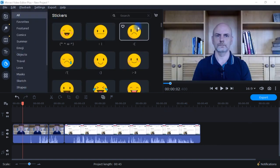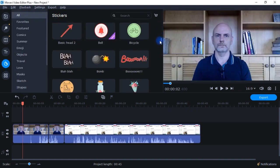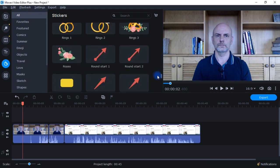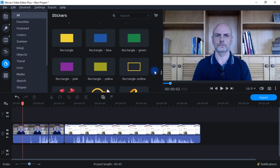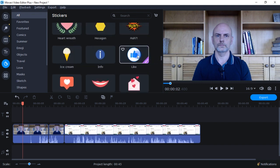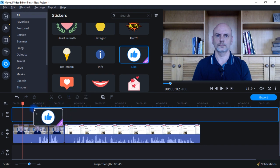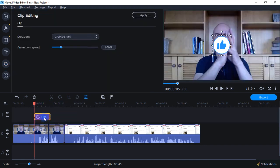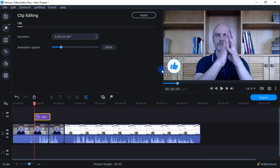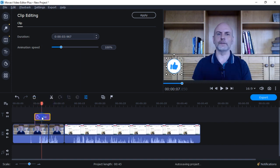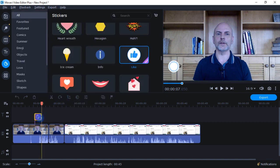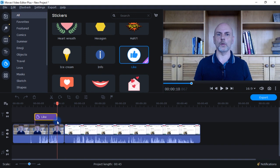Next up are stickers. I personally don't use these, but there are quite a few if you have any interest in adding stickers to your videos, including some related to social media. For example, there's a Facebook like button you can drop into your video. You can move it around, change the size, and click to change the animation speed and duration.